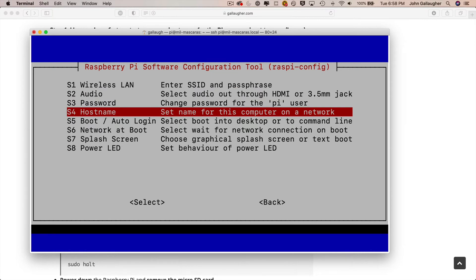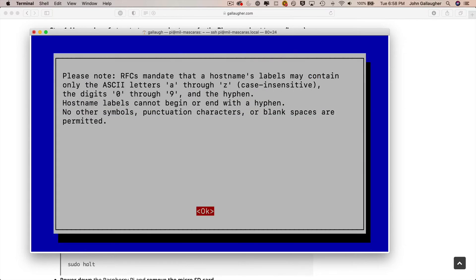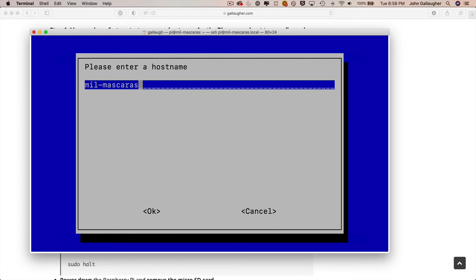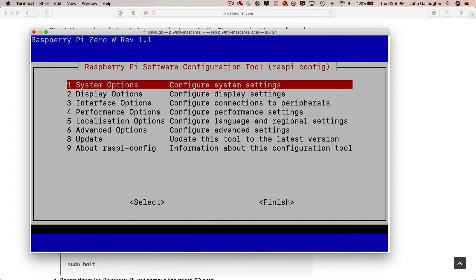You should get some information about how to enter a valid hostname. Press return. And then enter your new hostname. I think pi-backup is a good name for my Pi backup, so that's the name that I'm going to use. Press return.